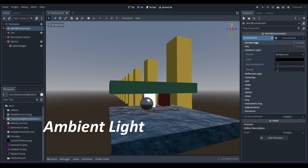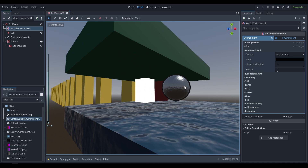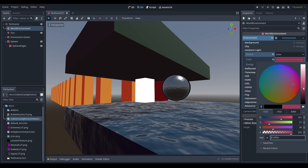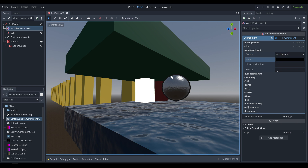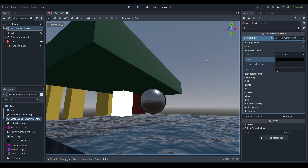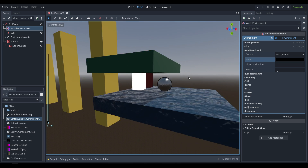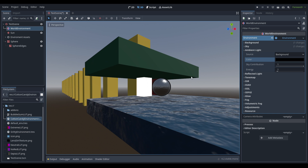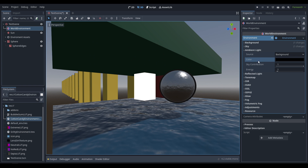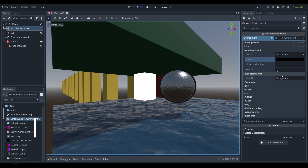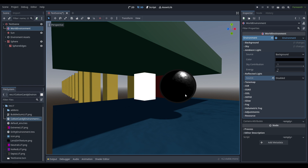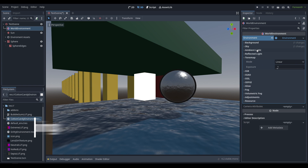The ambient light references the background and fills in areas wherever there isn't any light. If we set it to color and choose something like pink, you can see the obvious result. Defaulting to the background pretty much overrides everything with whatever the sky looks like, which tends to give a fairly consistent result — though for more stylized looks you'll want to override this. The reflected light does the same thing but for reflections, as you can see by disabling it on the shiny objects in the scene.